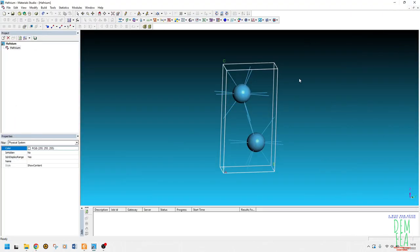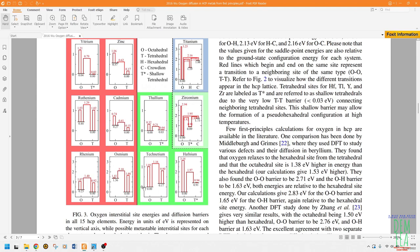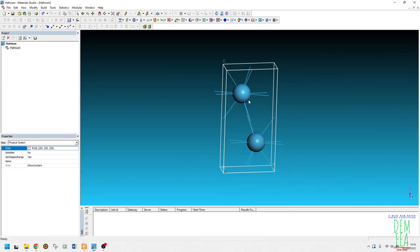Today we want to work on transition state search using Materials Studio. In this tutorial we'll see the transition barrier and activation energy, and how to obtain them from Materials Studio calculations. According to a paper by Henry Wu (2016), hafnium has two stable interstitial sites: the octahedral site and the tetrahedral site.